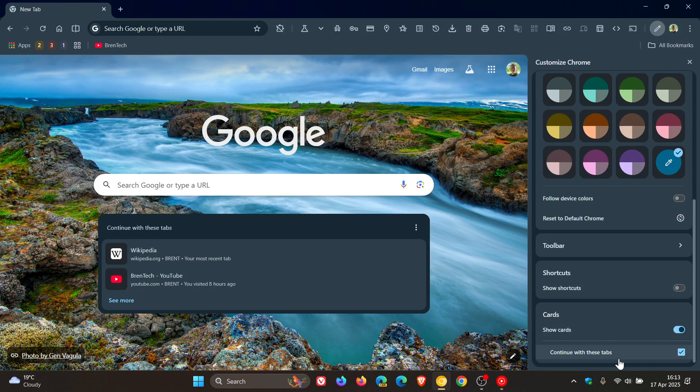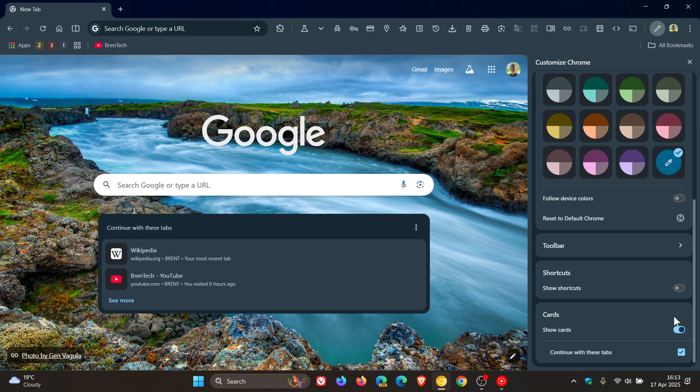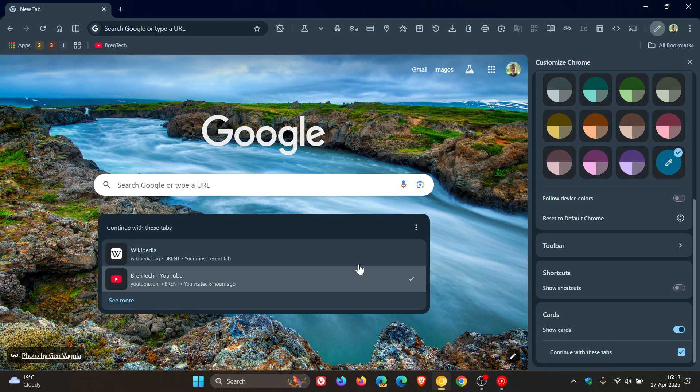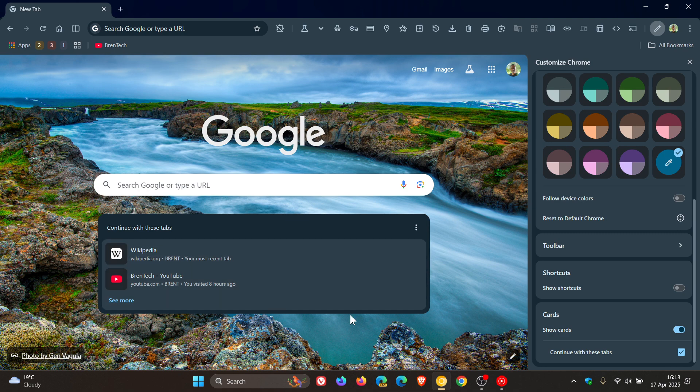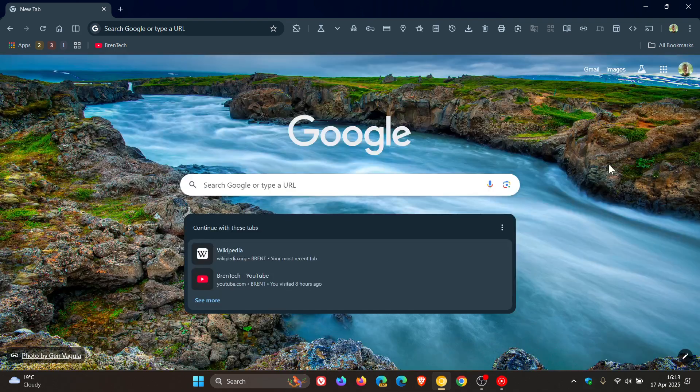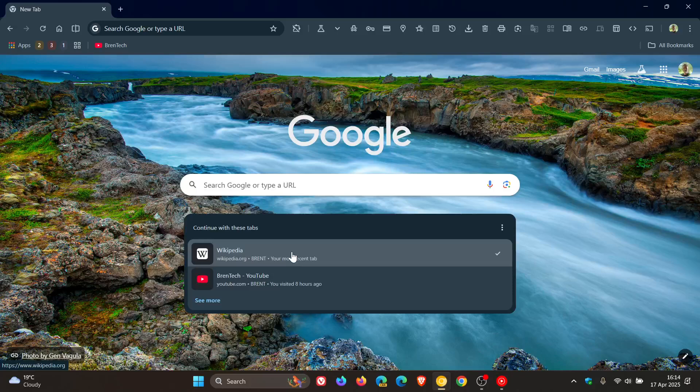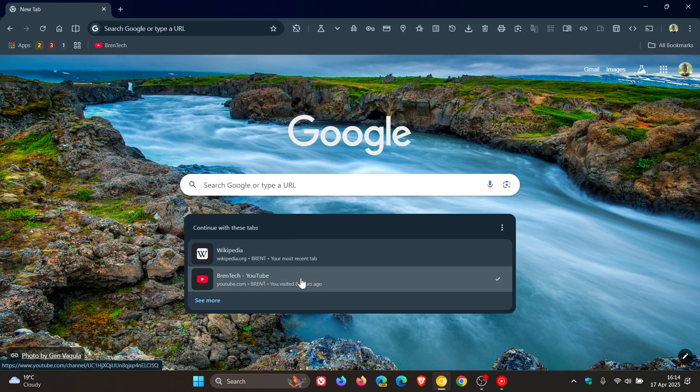And you can also continue with these tabs. So you get different cards. As an example, like you can get an Outlook card, and you can have the option to continue with different tabs from your other browser. So as an example, I'm currently signed into Chrome Canary on my other device. That's why I'm seeing this. So here you can see I was busy with Wikipedia on the other device, obviously Brent Tech.